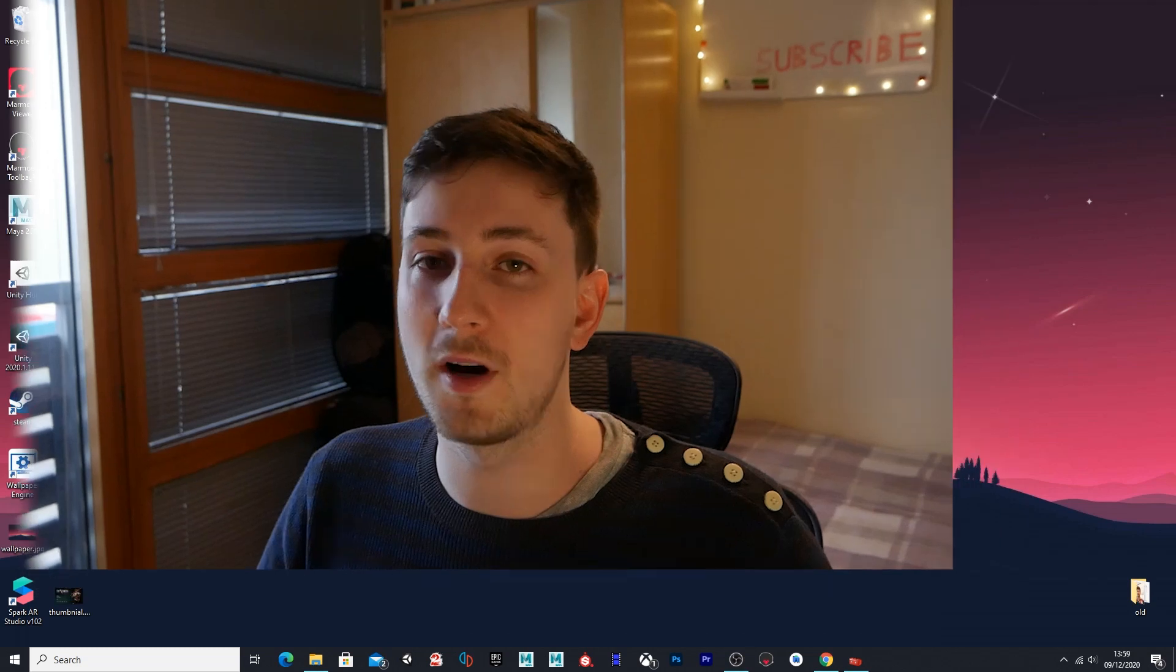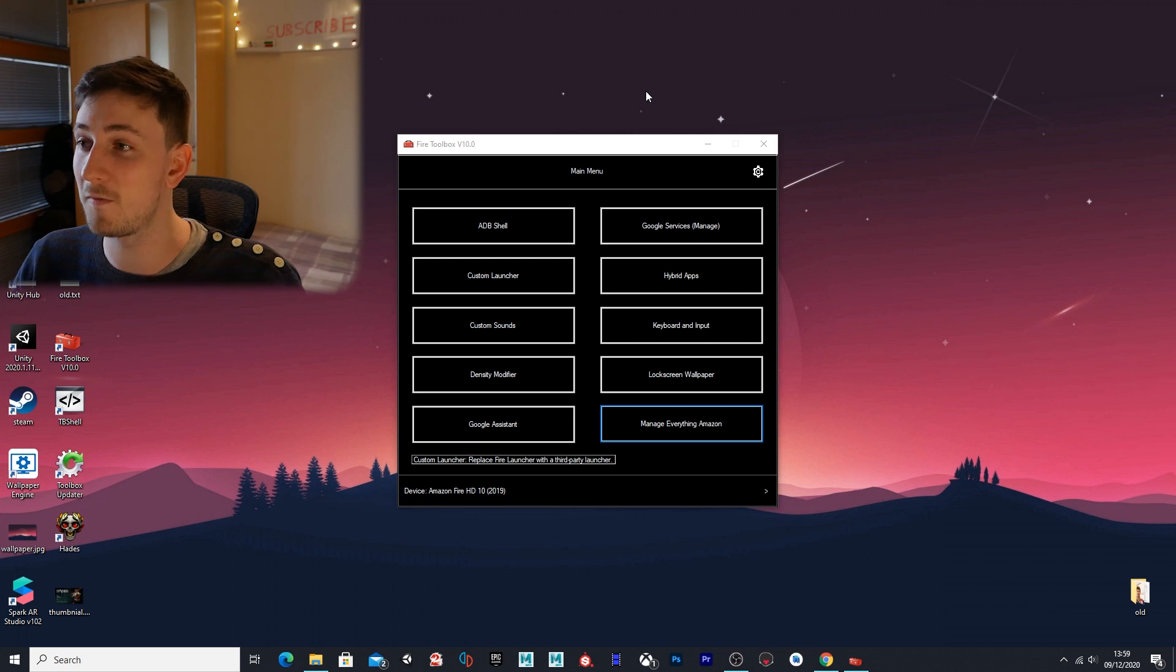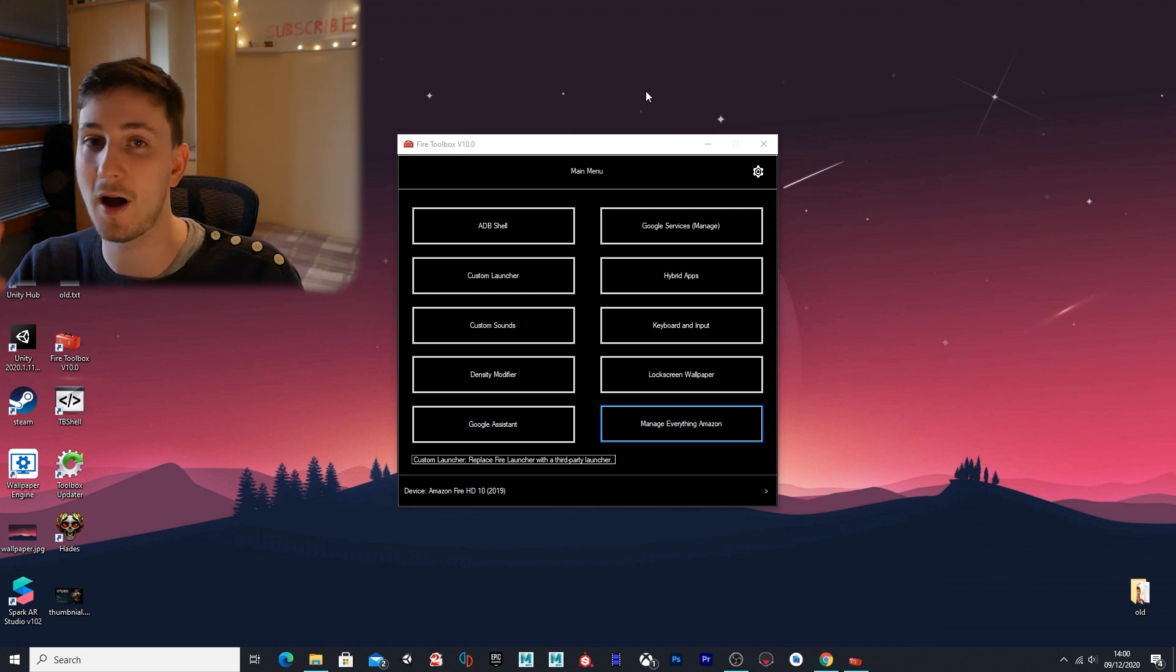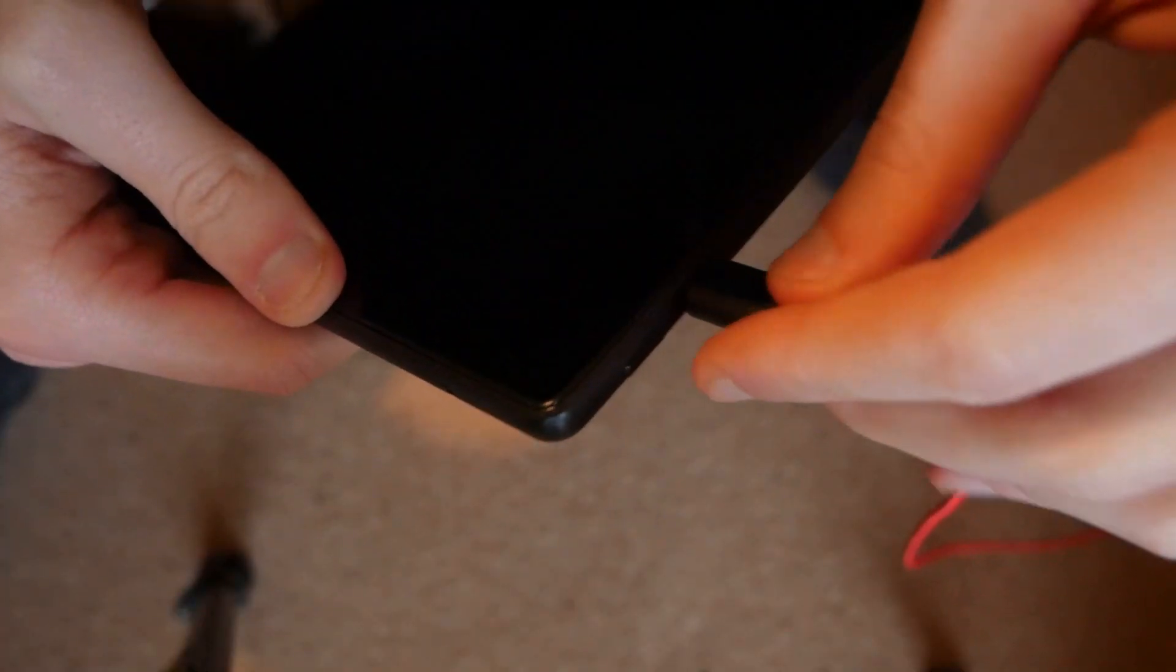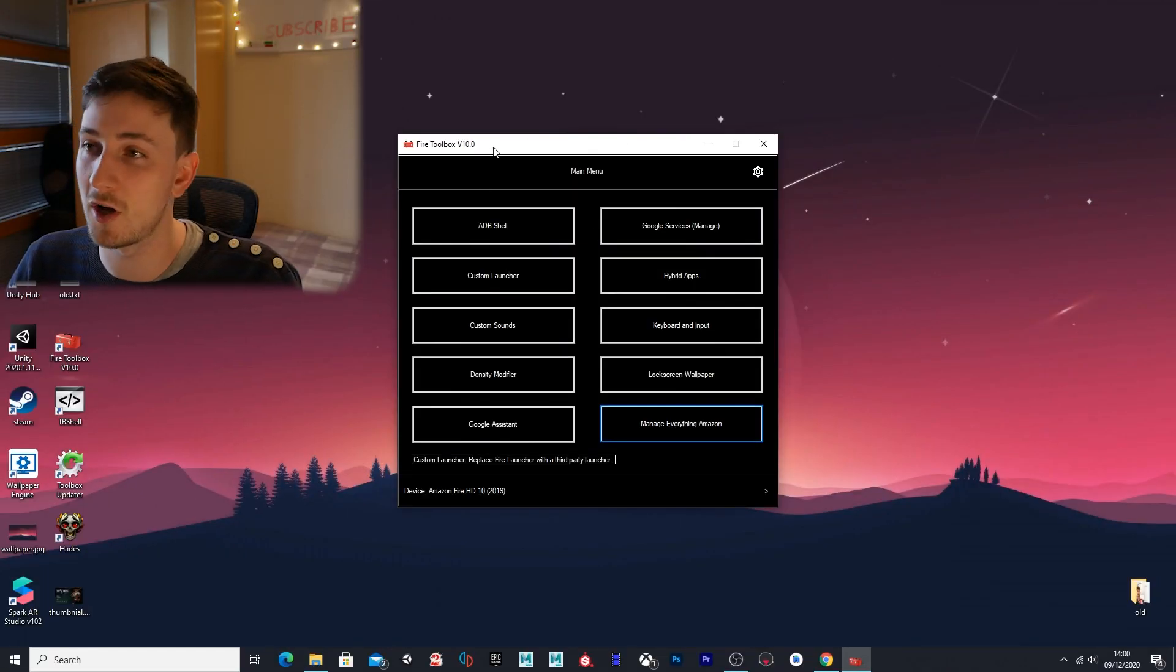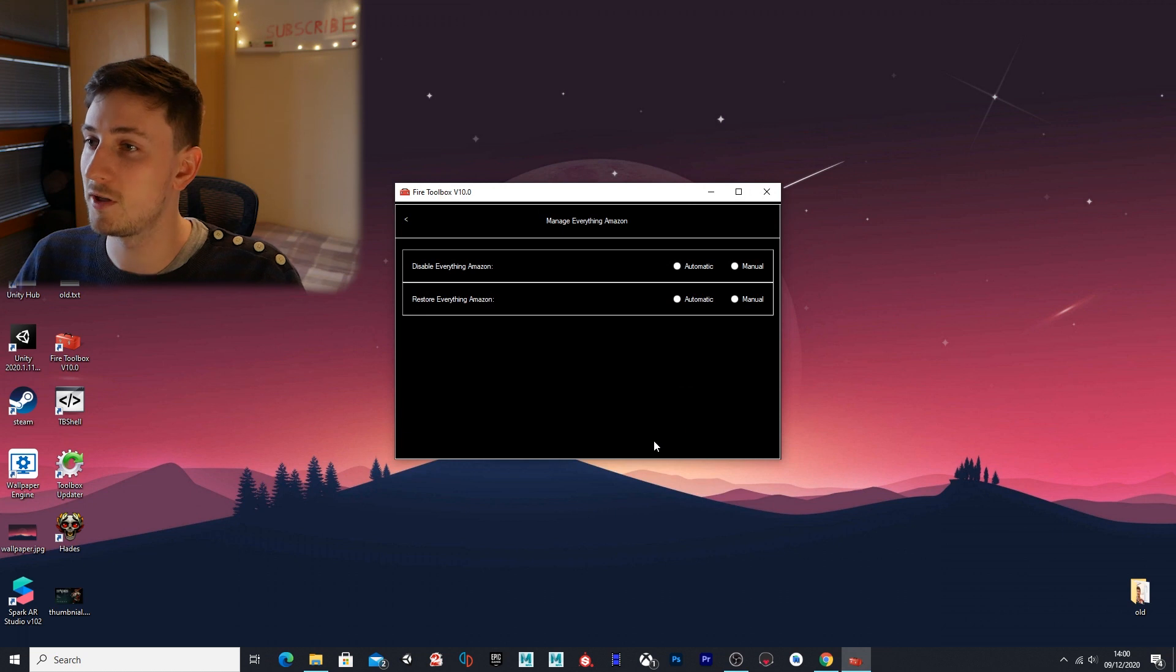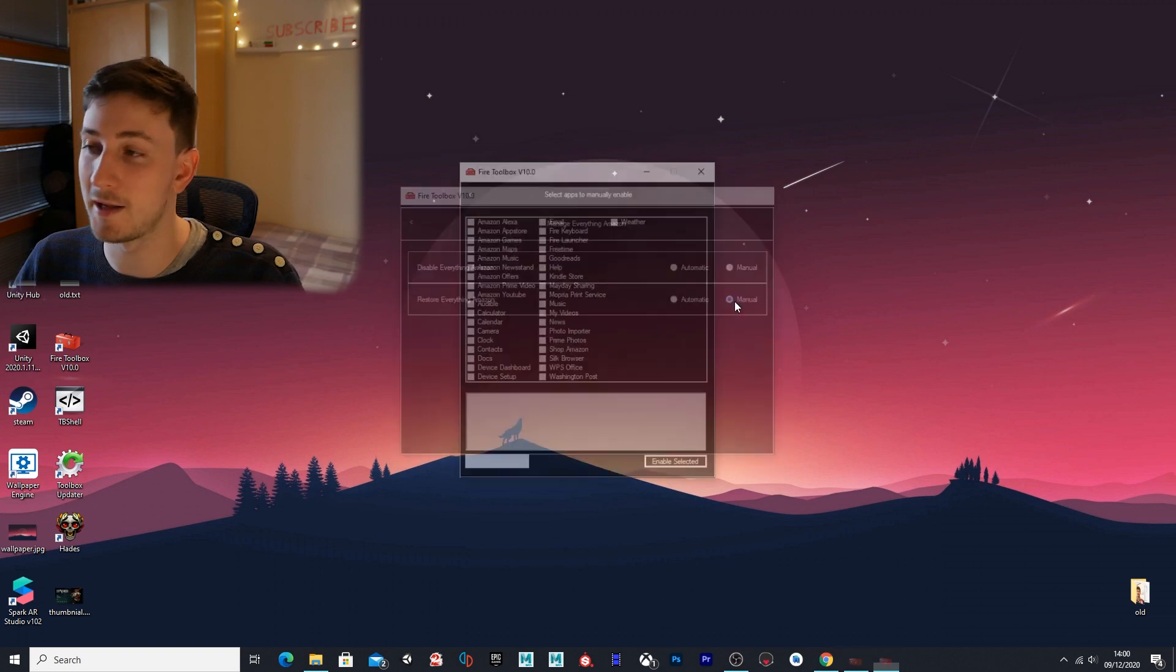One of the most popular questions I keep getting asked is how to install Prime, because after we've removed everything Amazon, it takes out Prime as well and people want to know how to get it back onto the tablet. To do that, you want to make sure your tablet is plugged back in, and in the fire toolbox—I've got version 10 here—we want to go to manage everything Amazon.